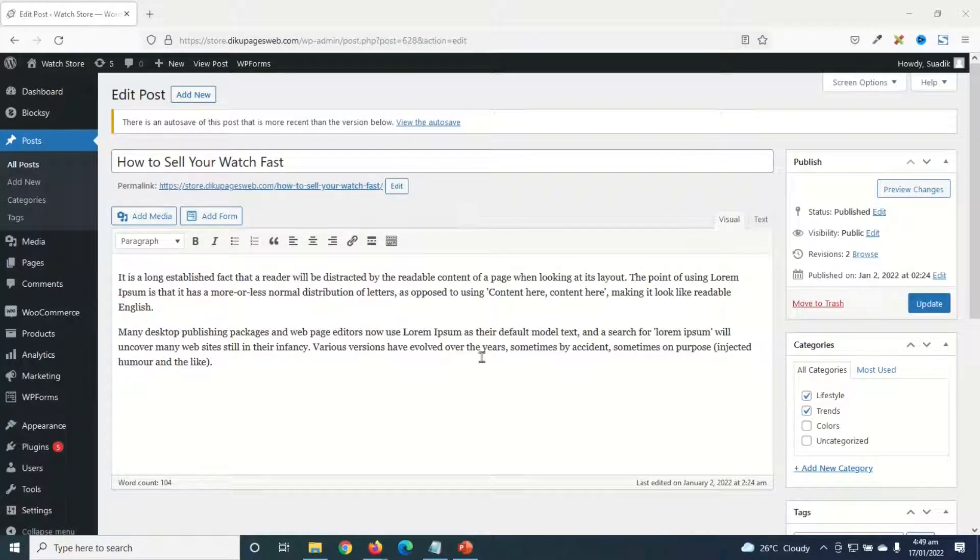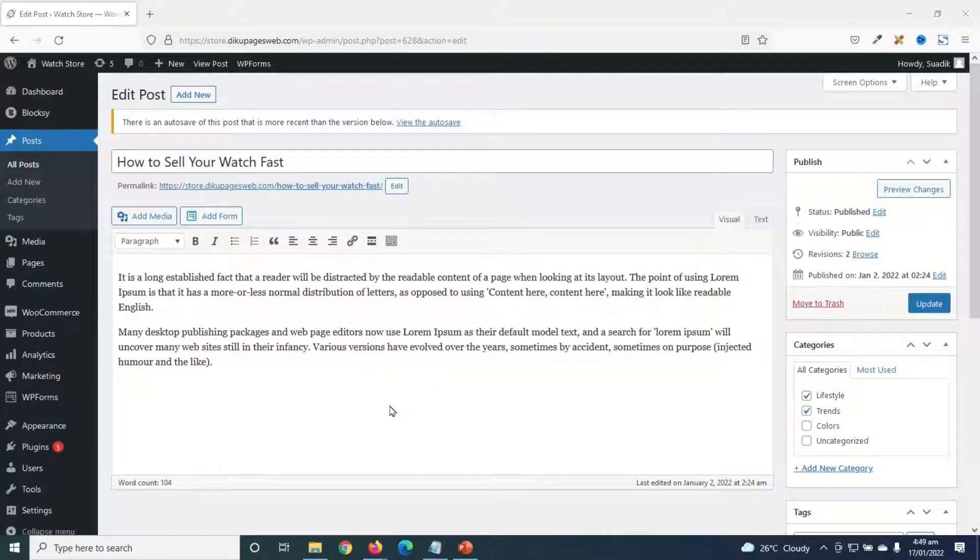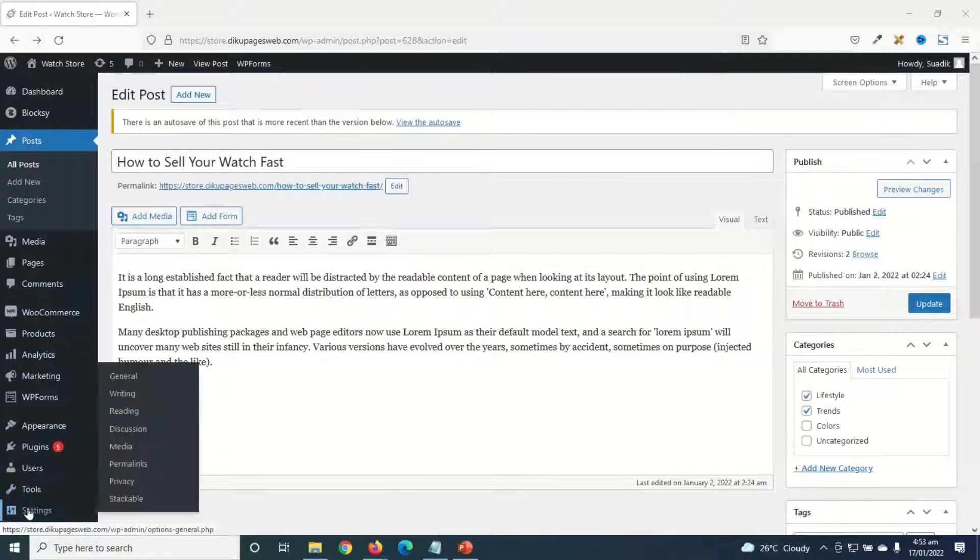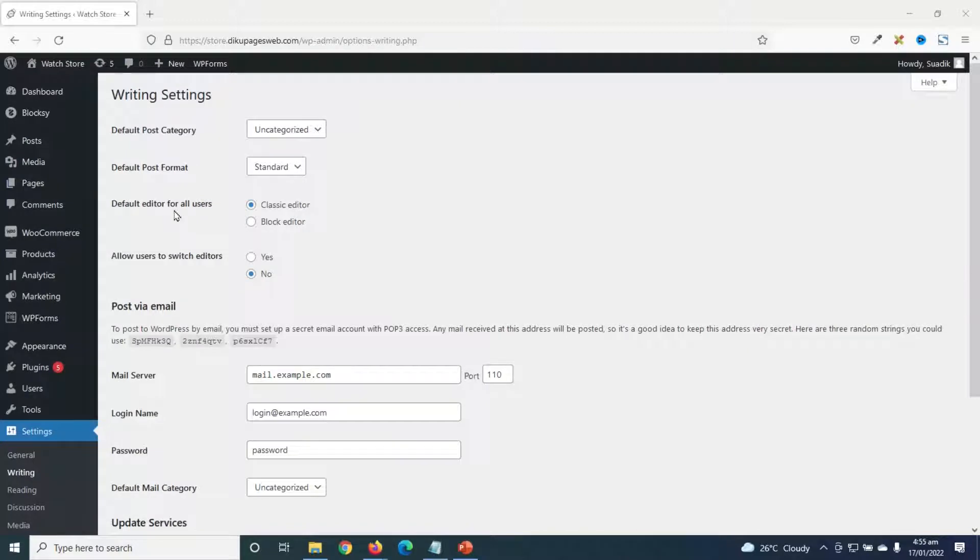If you still want to work with the Gutenberg blog editor, you don't need to deactivate the classic editor. All what you need to do is go over to settings, then click on writing. Under default editor for all users, we have classic editor and block editor. So you can go ahead and choose block editor.